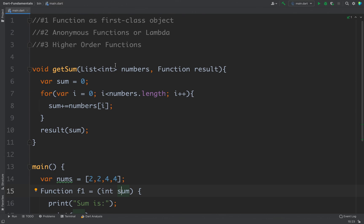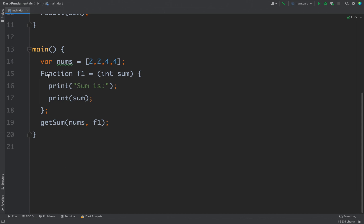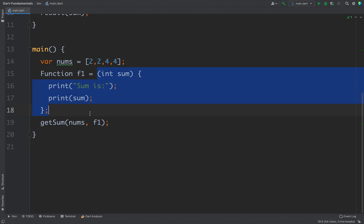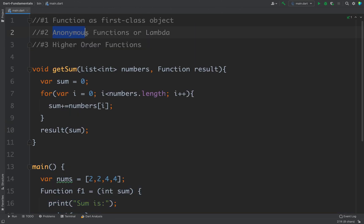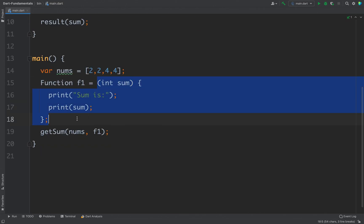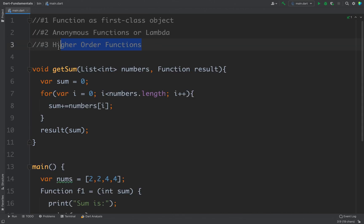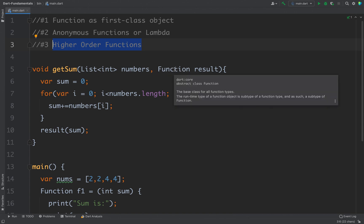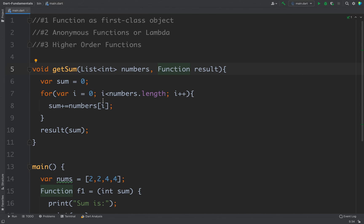Now let me cover three key points. First, in Dart we can store a function as a first class object — we did this here, we created a Function object and stored our function. Second, we have anonymous functions, also called lambdas — the function we created has no name, and this kind of function is called an anonymous function or lambda. And lastly, we have higher order functions: any function that either accepts a function as a parameter, returns a function as a return value, or does both, is called a higher order function.